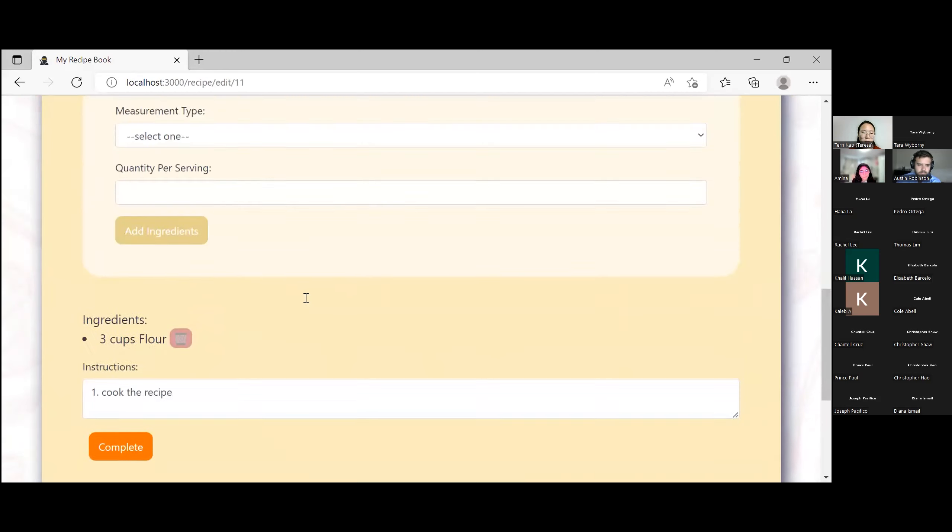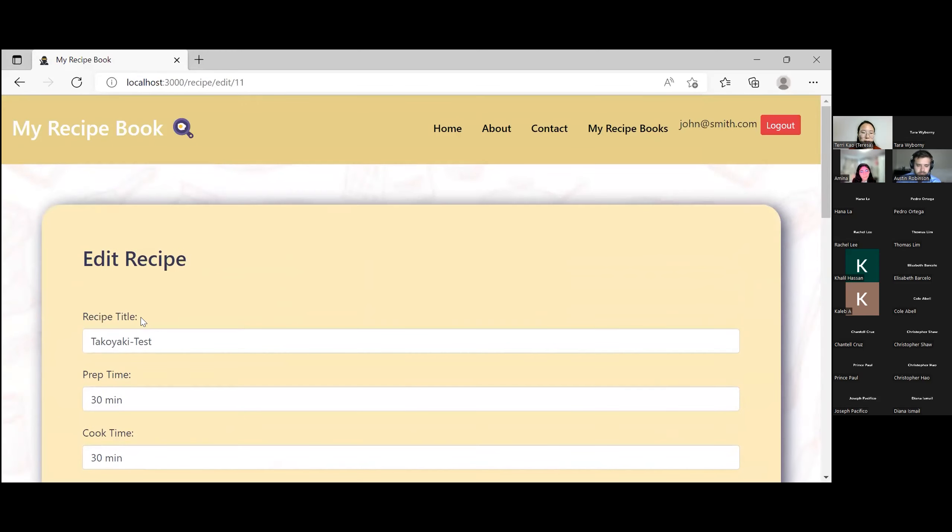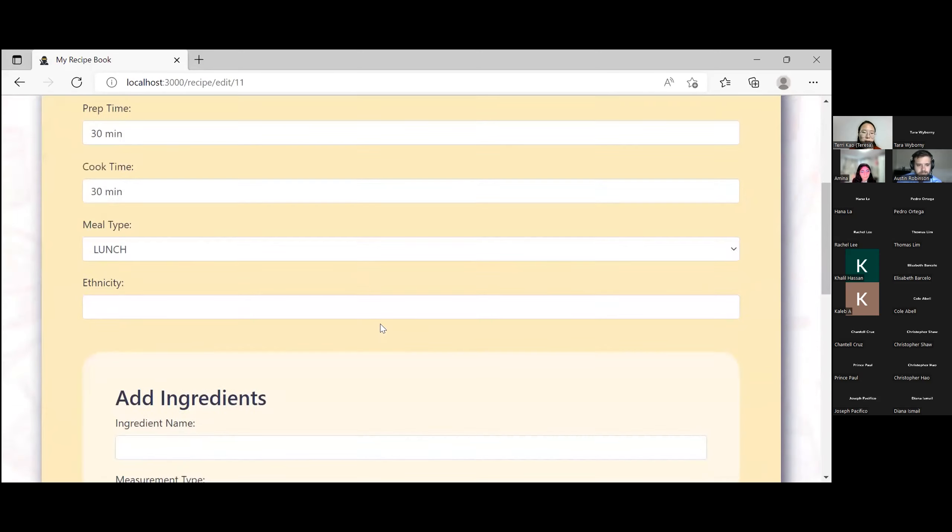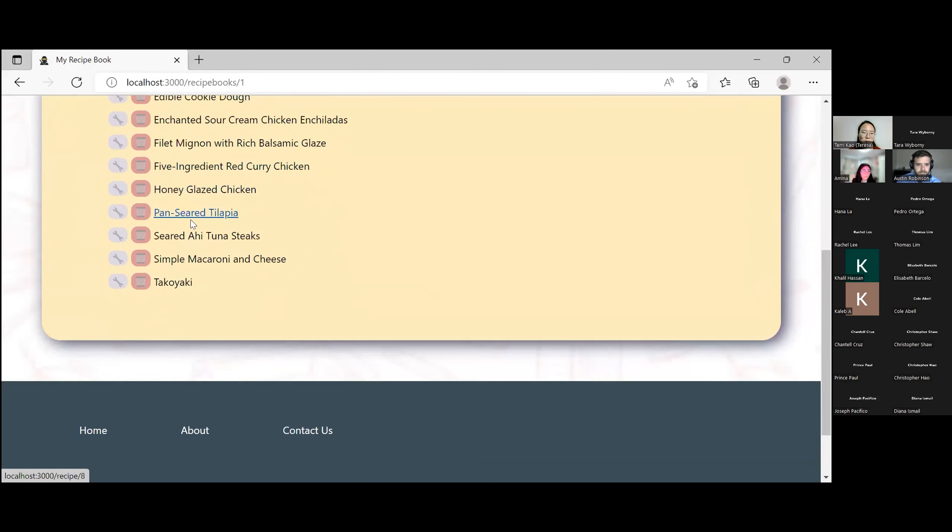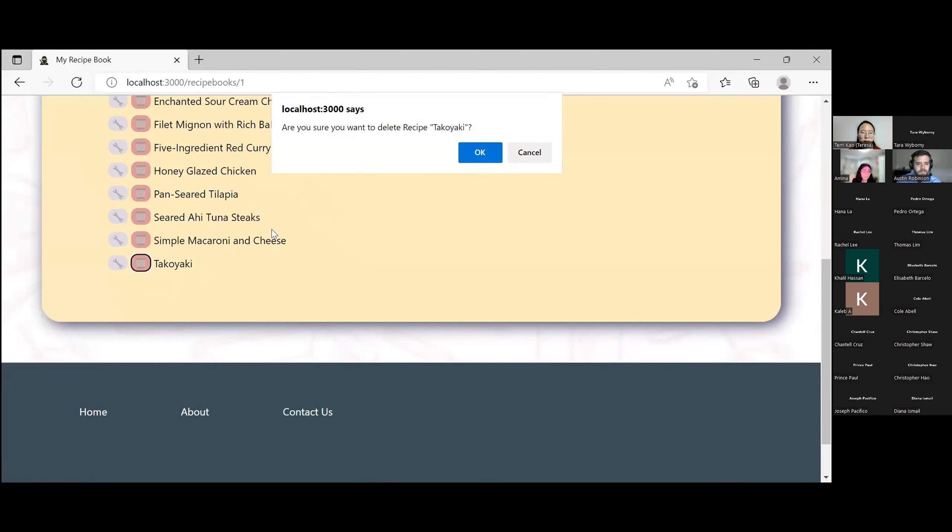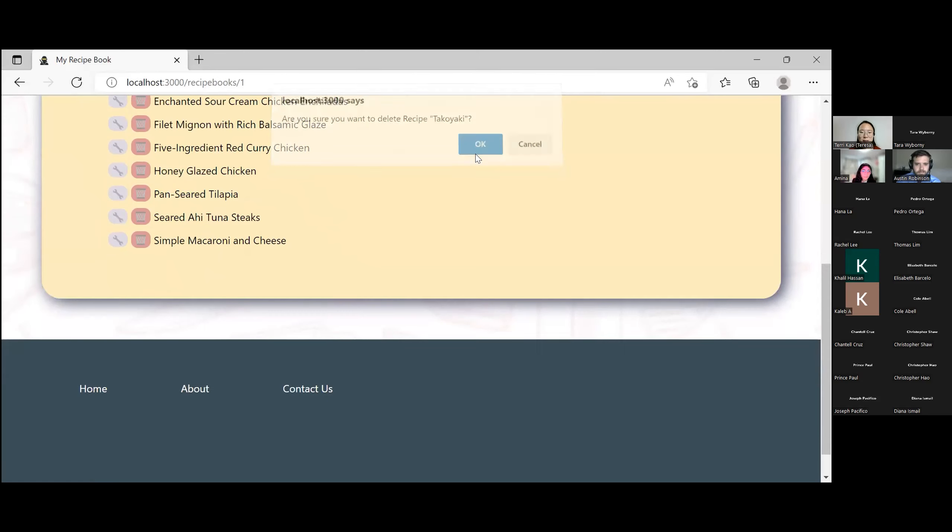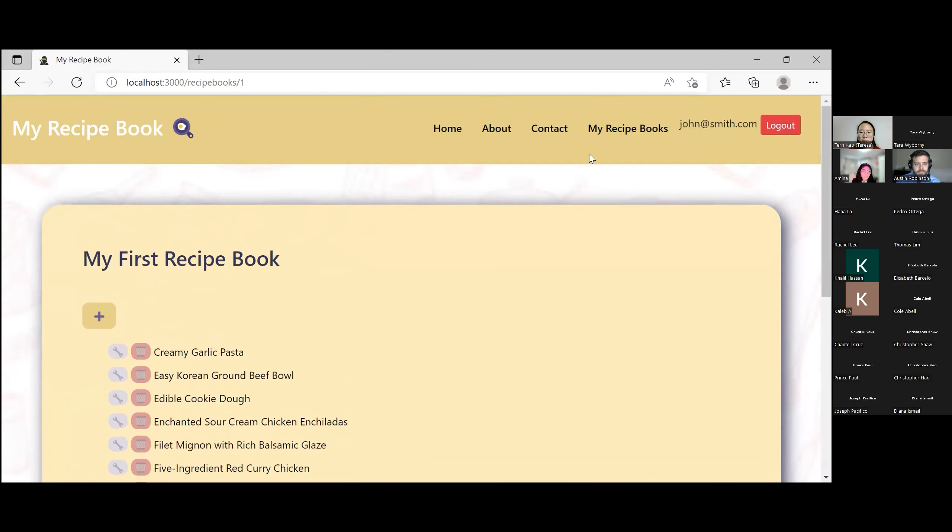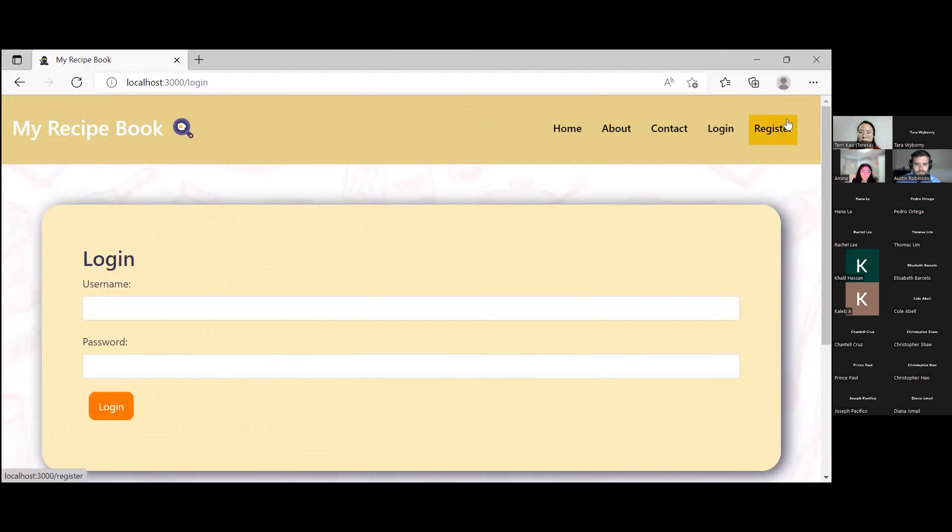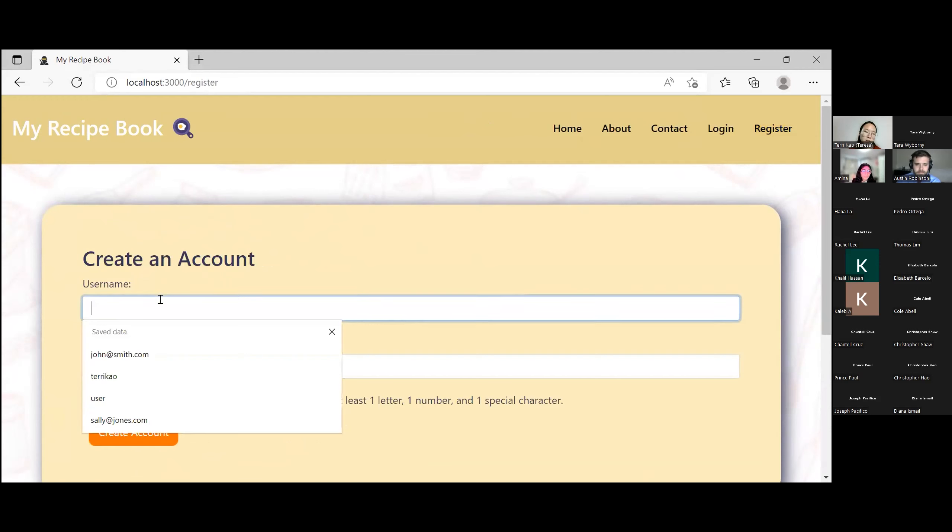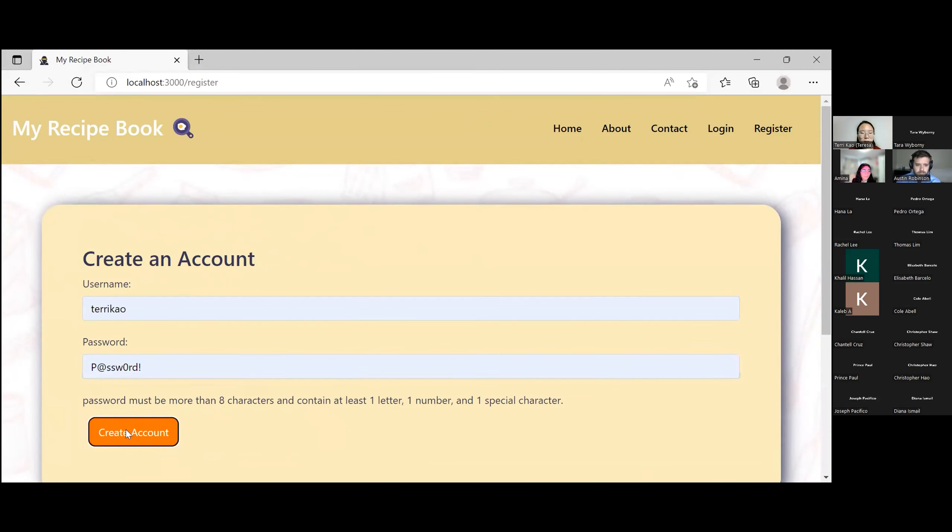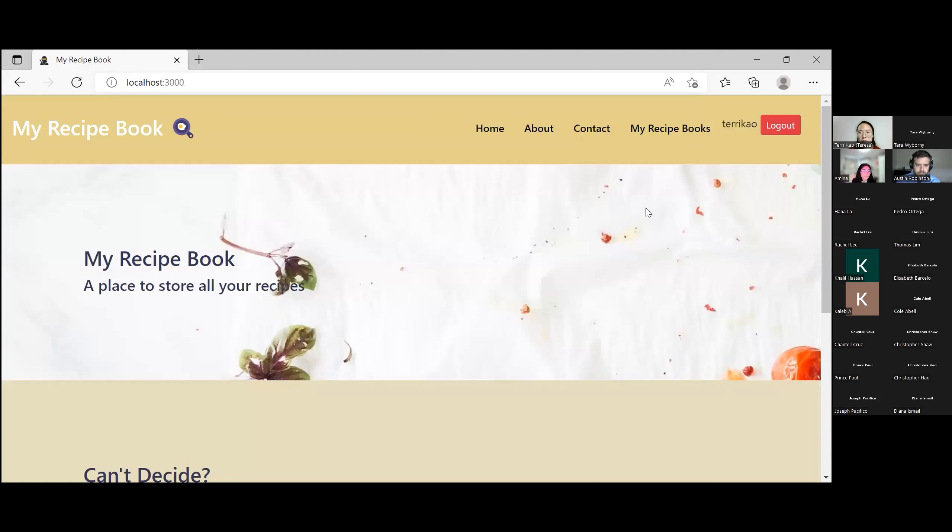You can also edit the recipe as you'd like. So now the word test disappeared. You can also delete your recipes once you confirm. And we also have a register page where you can create an account. And once you log in, once you create an account successfully, it just logs you in right away.